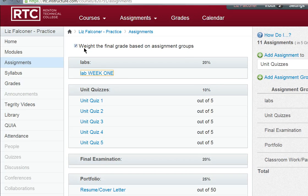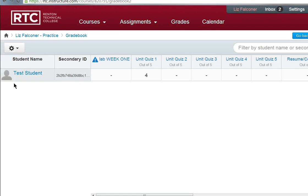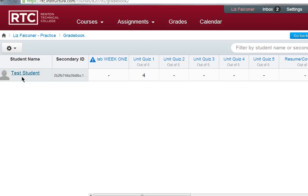Now you want to go look at the grades and see how that works. Pop over to the left hand navigation tab — there's a tab that says grades, click on that. This is our grade book, and you can see there's a test student here, but when your students are in your course you'll have a whole list of names down on the left hand side.